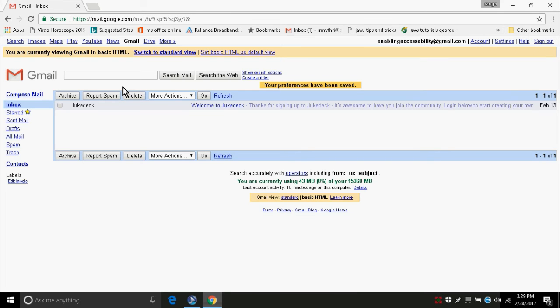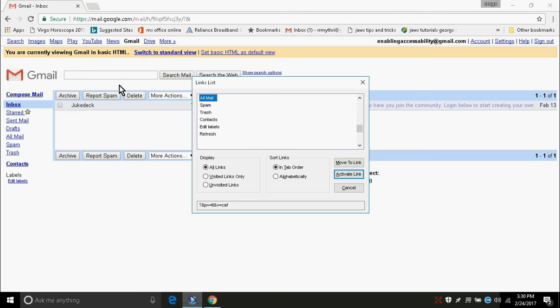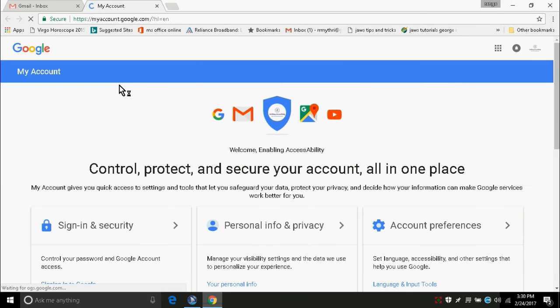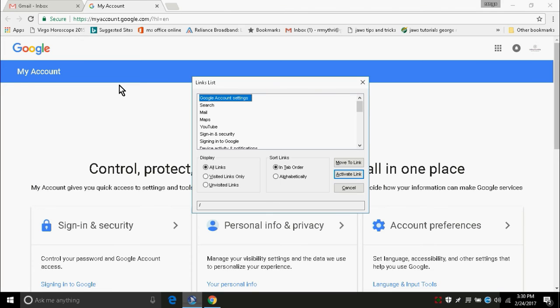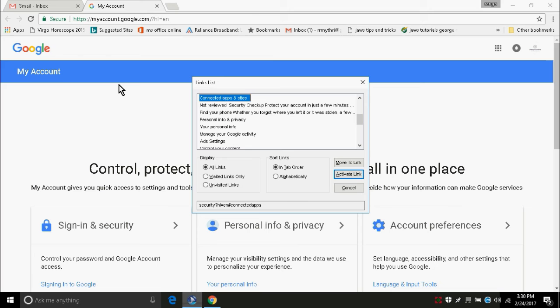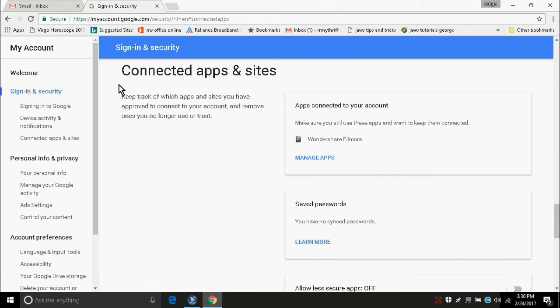Still, there is one more setting to be done. For this, after the changes are saved, again you have to go to the links list dialog box and choose account link. A new page will be opened and in this, you have to go to connected apps and sites. This is also in the form of link. So, I am going to links list dialog box. Connected apps and sites. After pressing enter on connected apps and sites, you will have some headings over there. Press down arrow until you hear allows less secure apps.